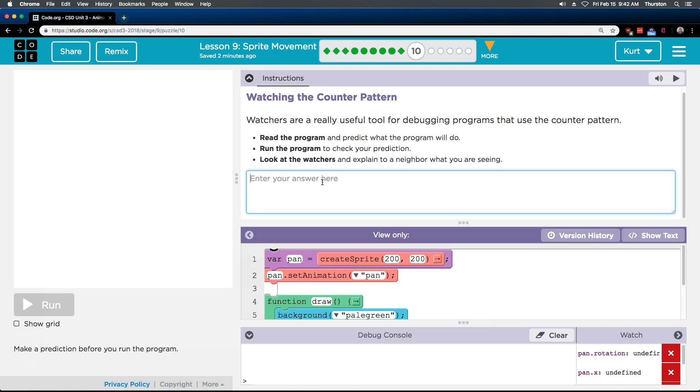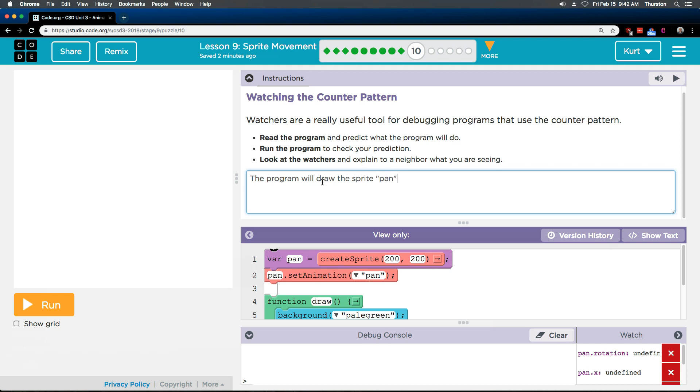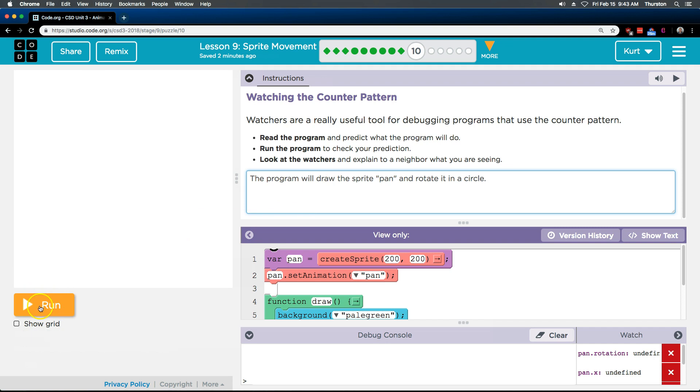Okay. The program will draw a, draw the sprite, I'm going to put this in quotes, pan and rotate it in a circle. Alright, let's go ahead and see.